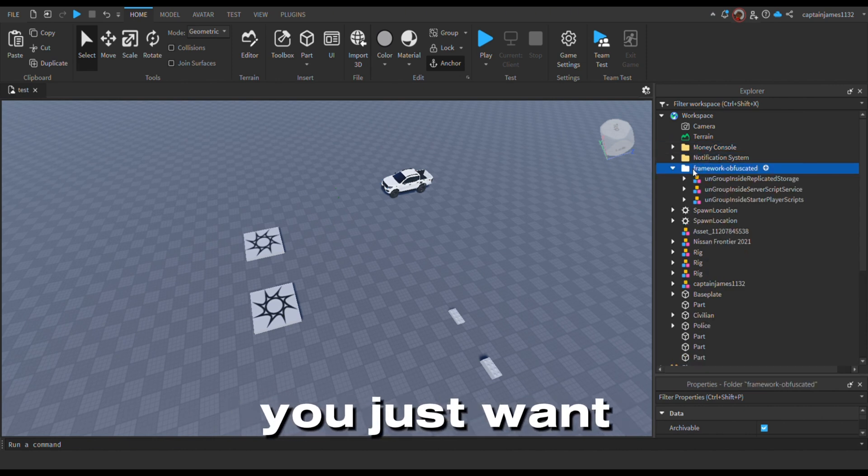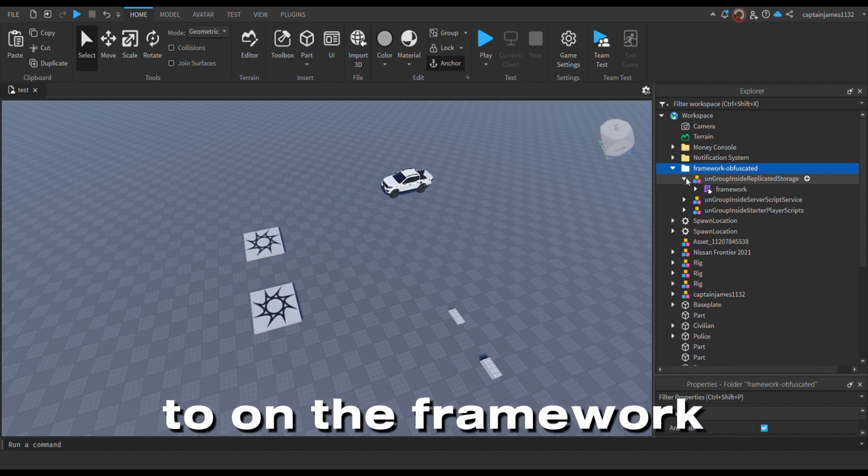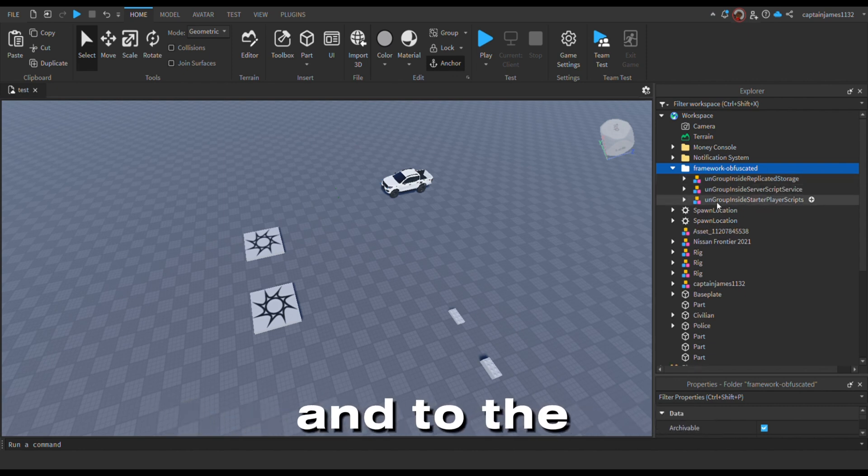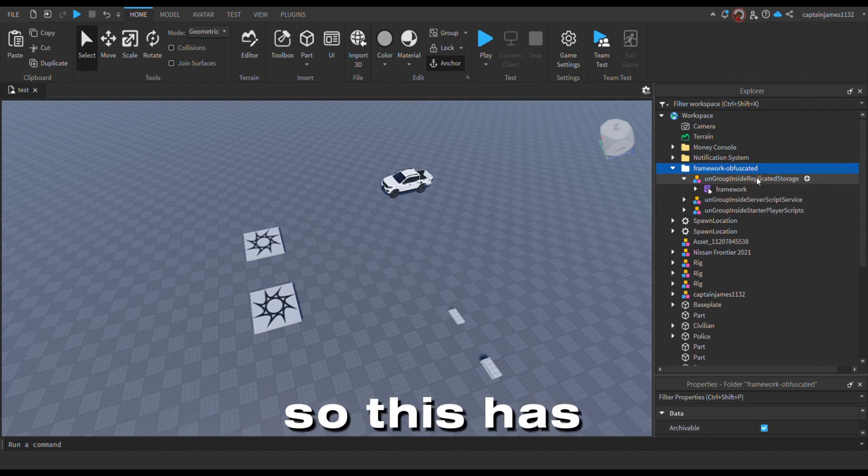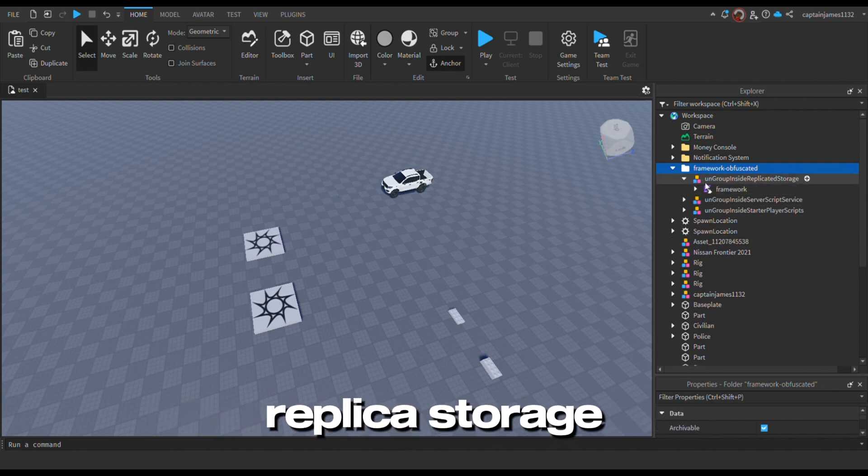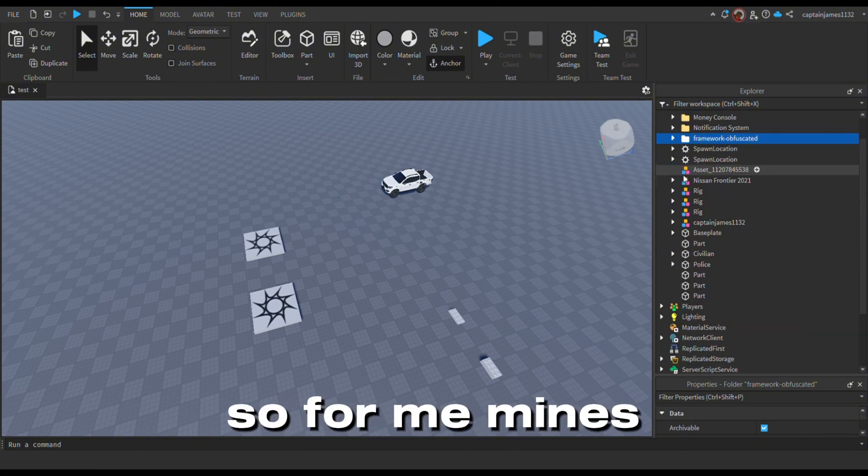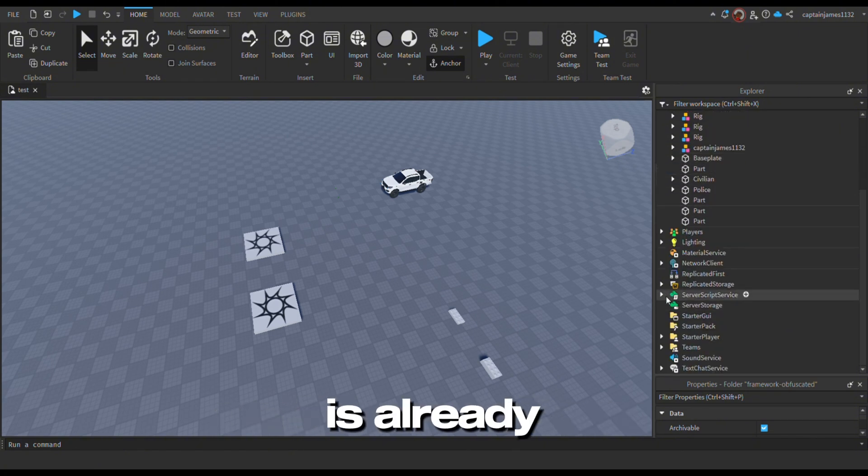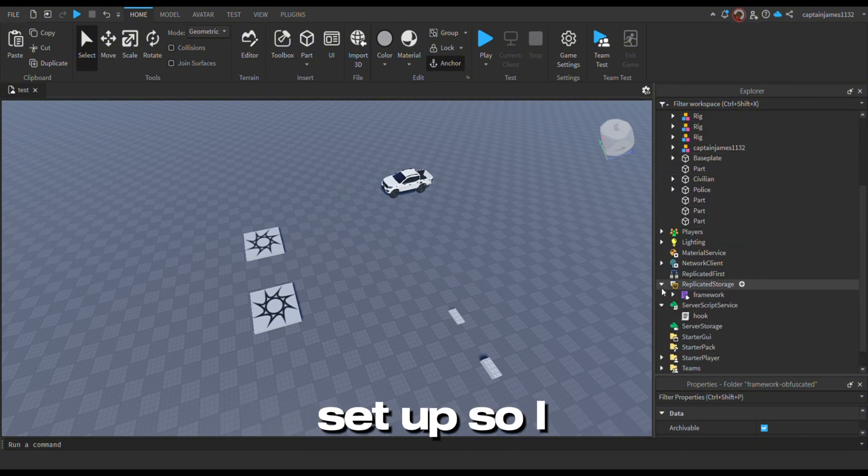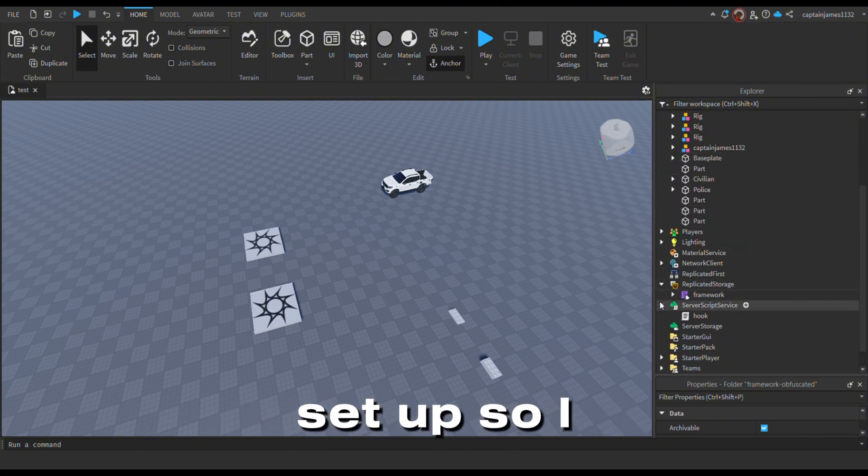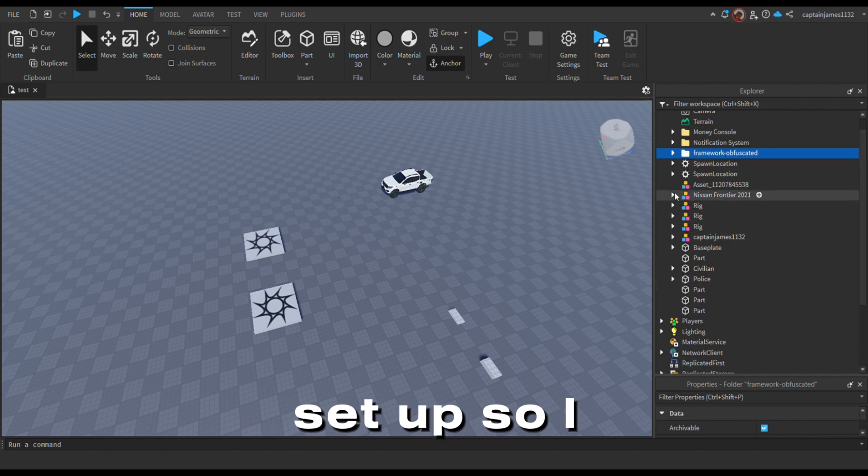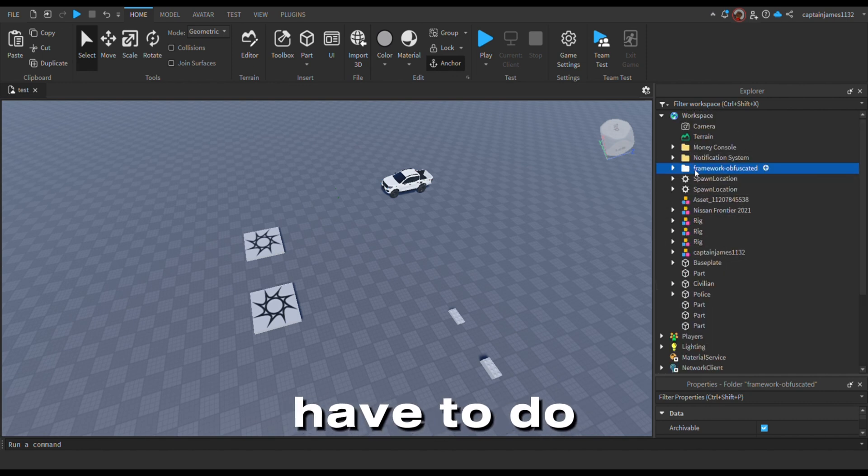To begin, you want to input the framework into the required spaces. This has to go in the replicator storage. For me, mine is already set up, so I don't really have to do that.